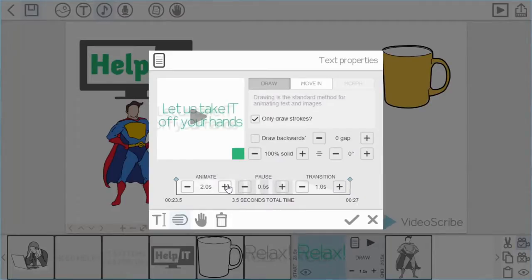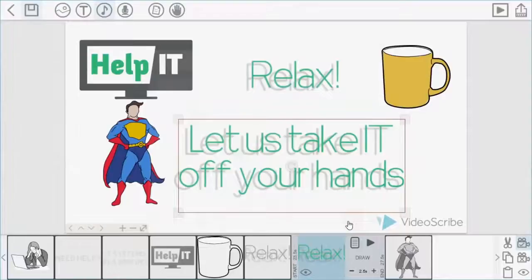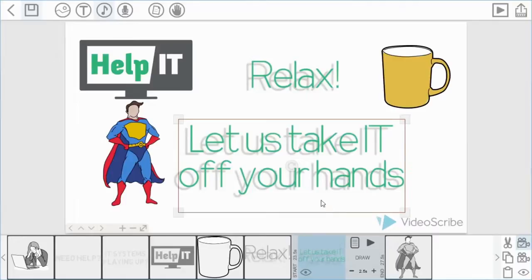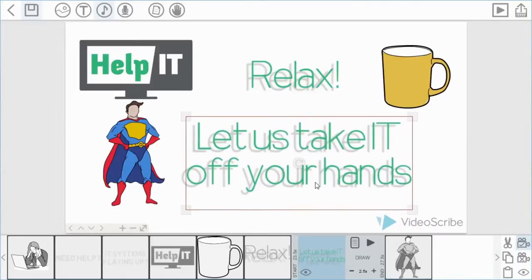I'll just increase the animate time to two and a half seconds, just so it's a bit longer than the other one. As there are more words it will make more sense to do it that way. So as you can see it's exactly the same properties as the previous bit of text, but we've just changed the actual words there.